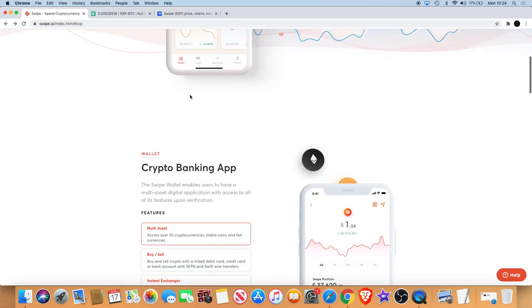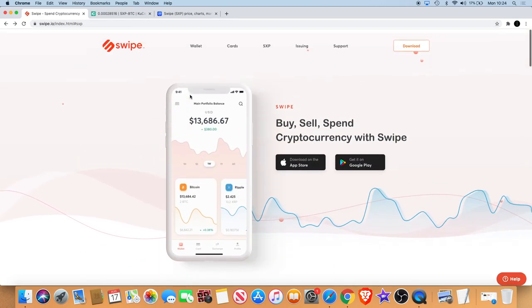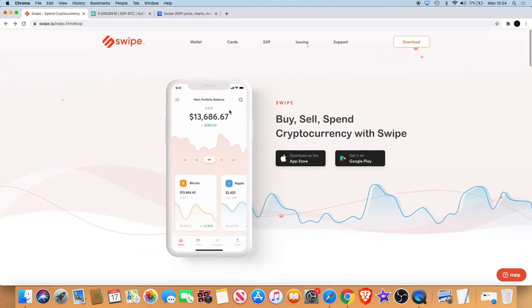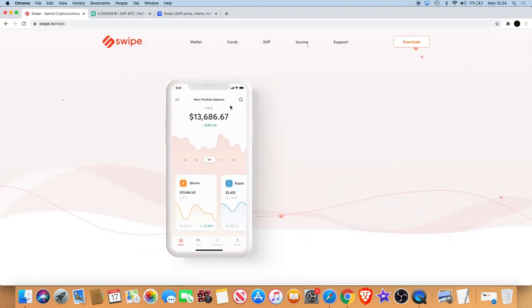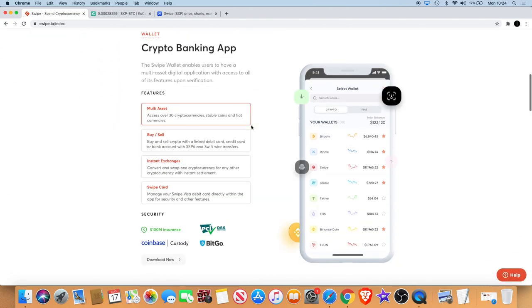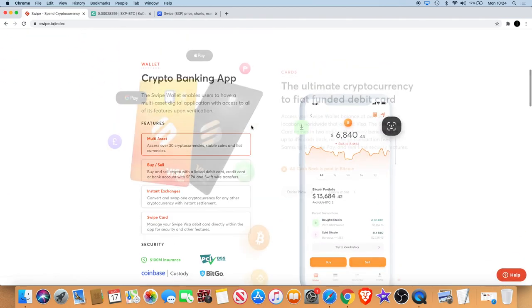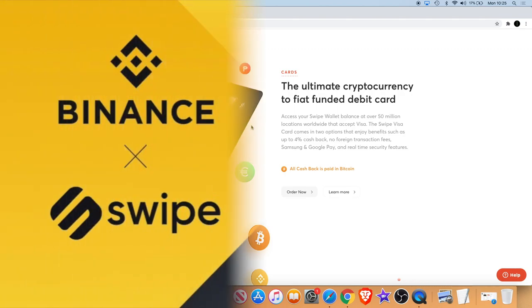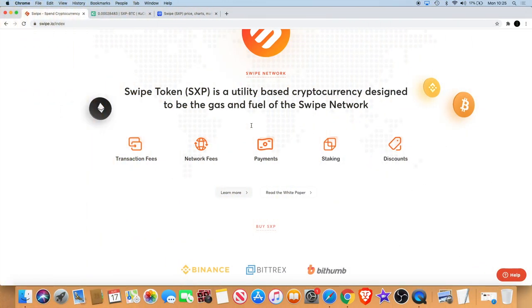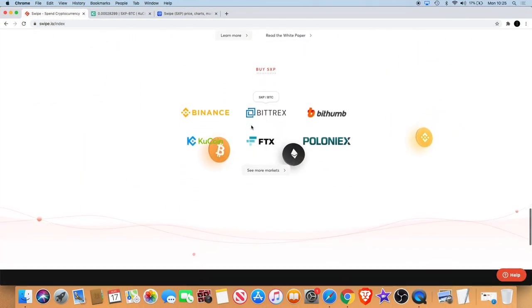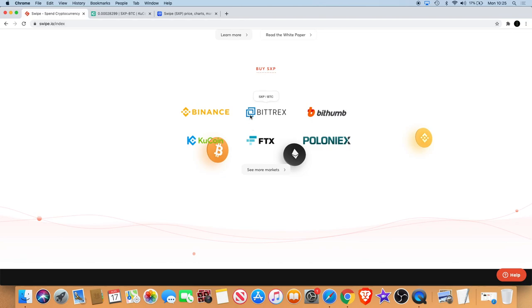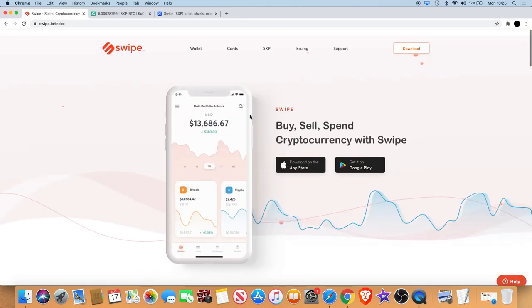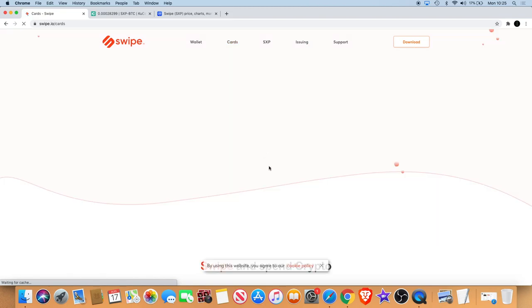Why do I say that? Because obviously you got the card payments and whatnot. Now if you don't know what Swipe is, it's basically a banking app and it does actually look really really good guys. It's owned by Binance, or they bought the company I believe. It has utility and it's definitely got a long way to go in my opinion.